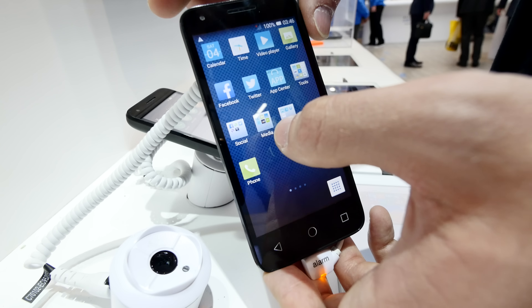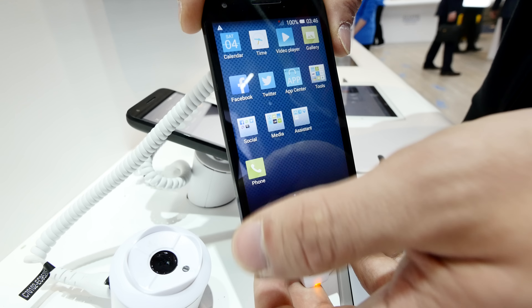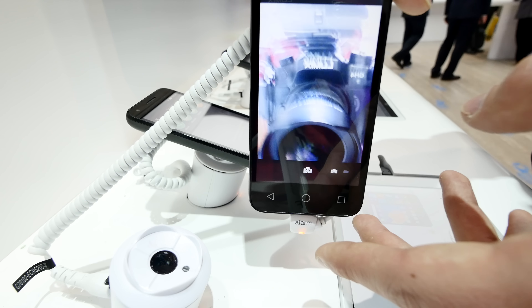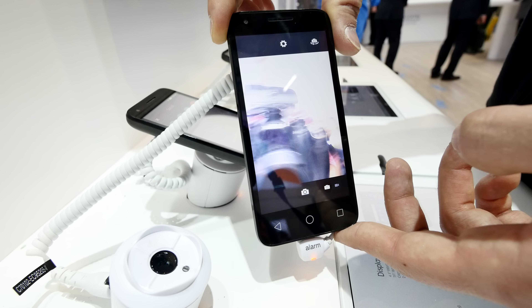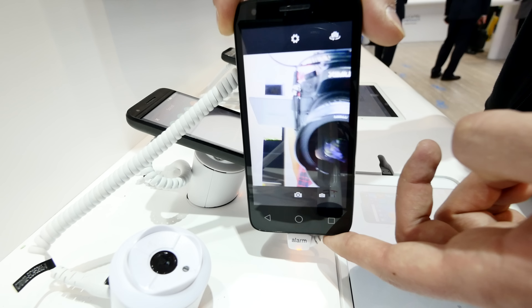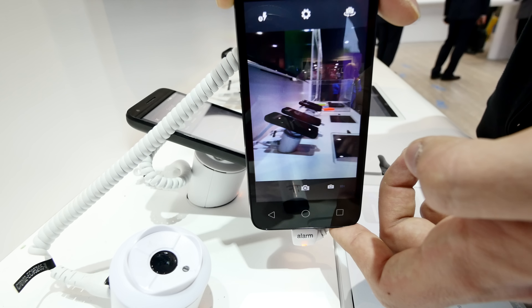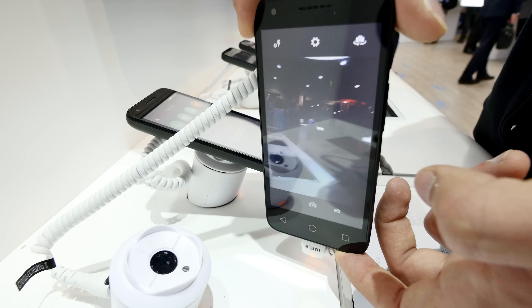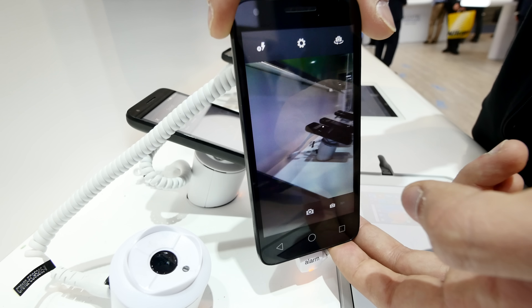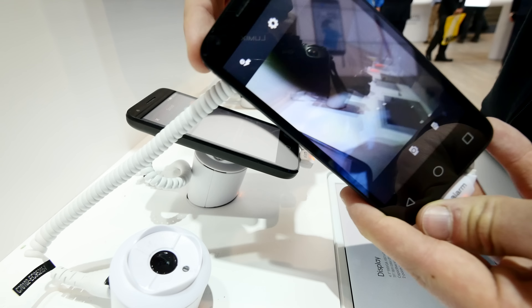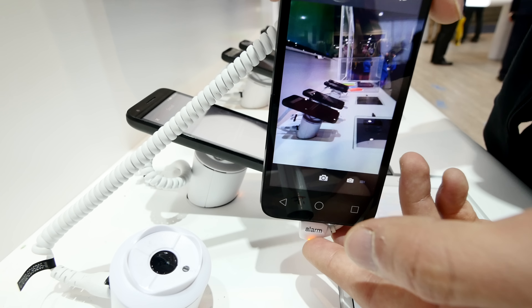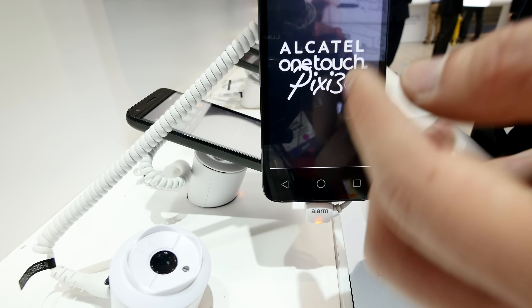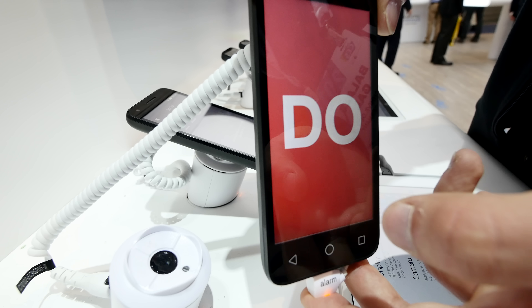The 4G version has an 8 megapixel rear camera, while the 3G version has a 5 megapixel rear camera. Both have a VGA front camera, which is poor quality. The back camera can shoot 720p video. The 3G version has a dual-core processor at 1.2 GHz, while the 4G version has a quad-core processor at 1.2 GHz.